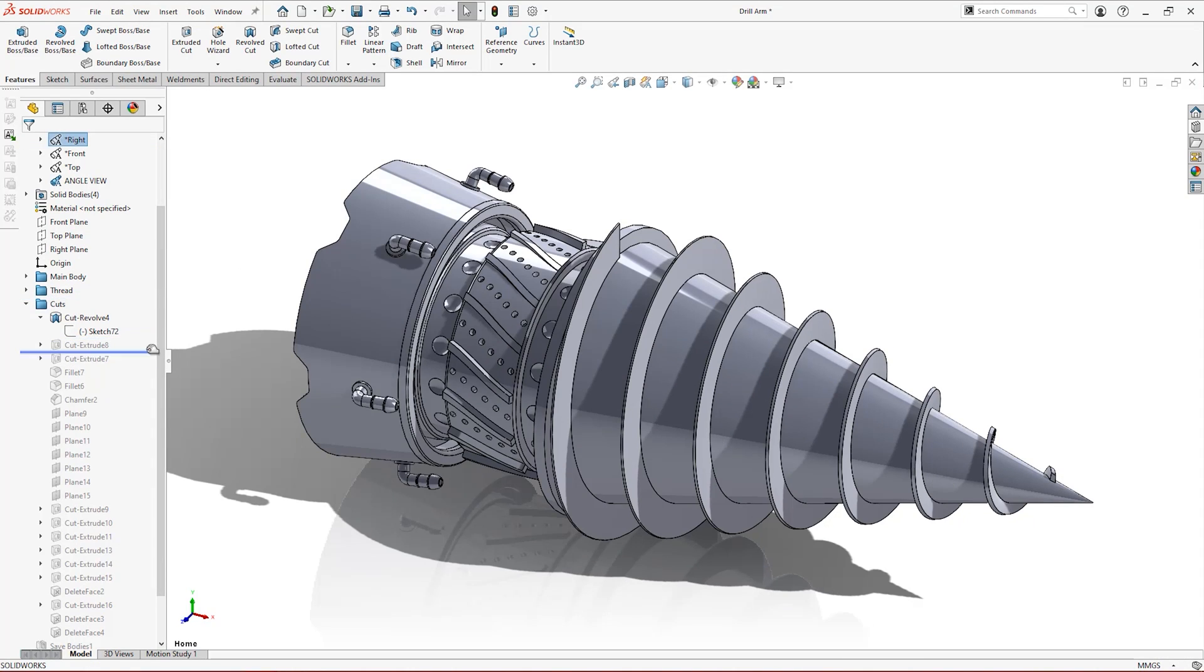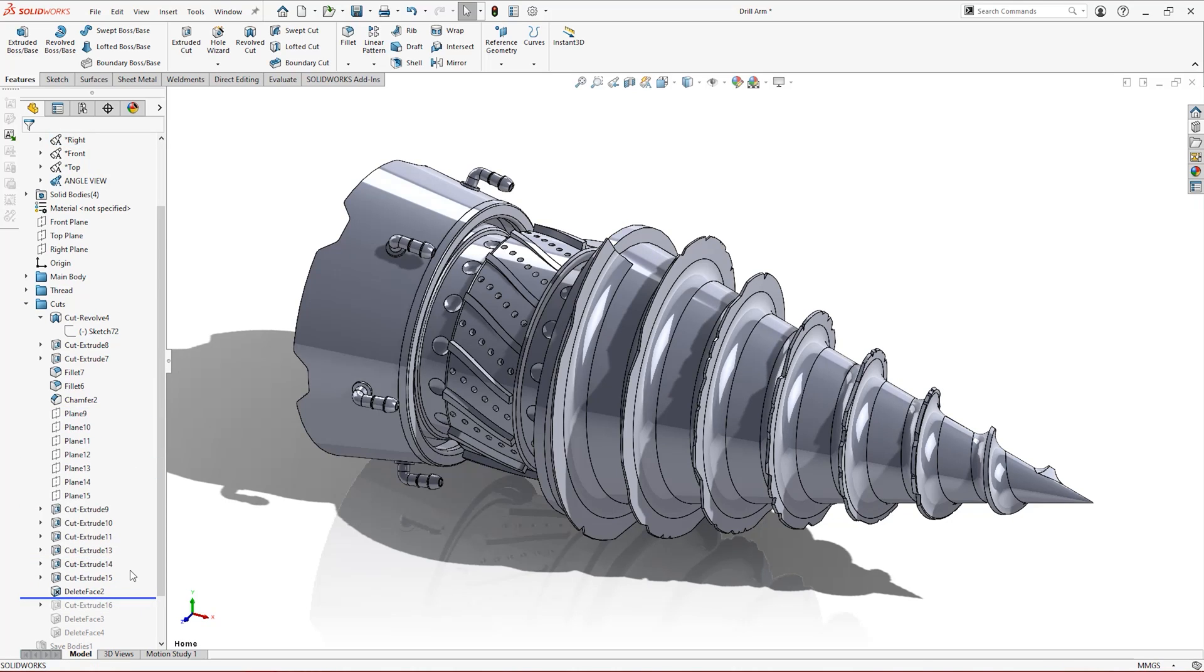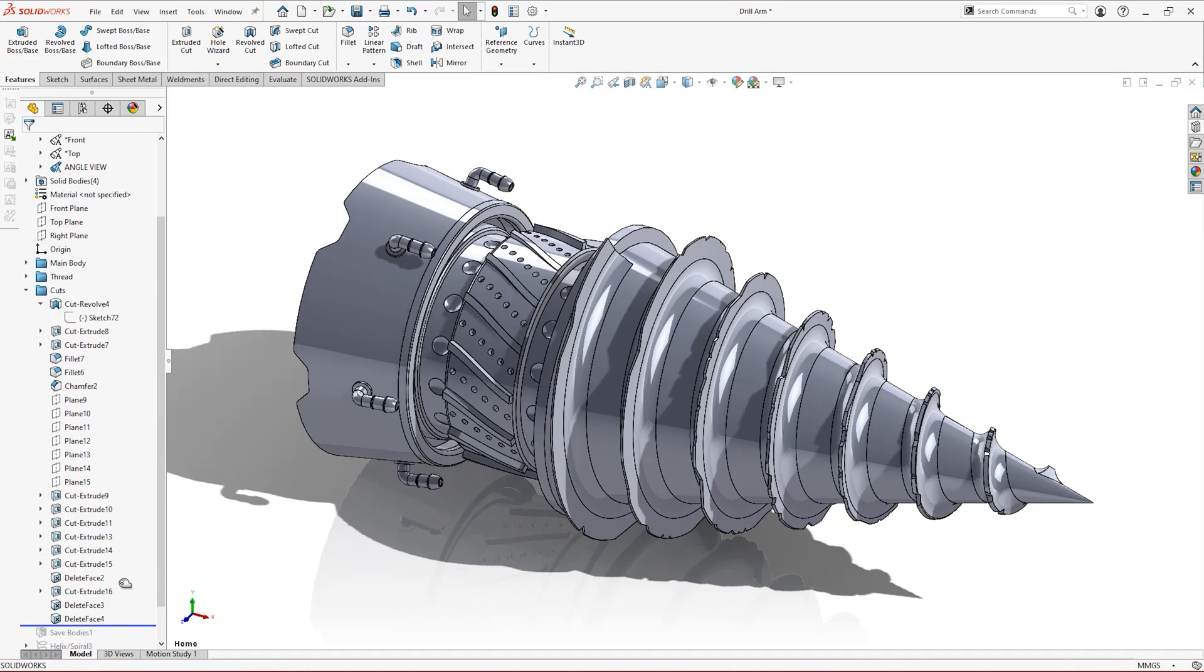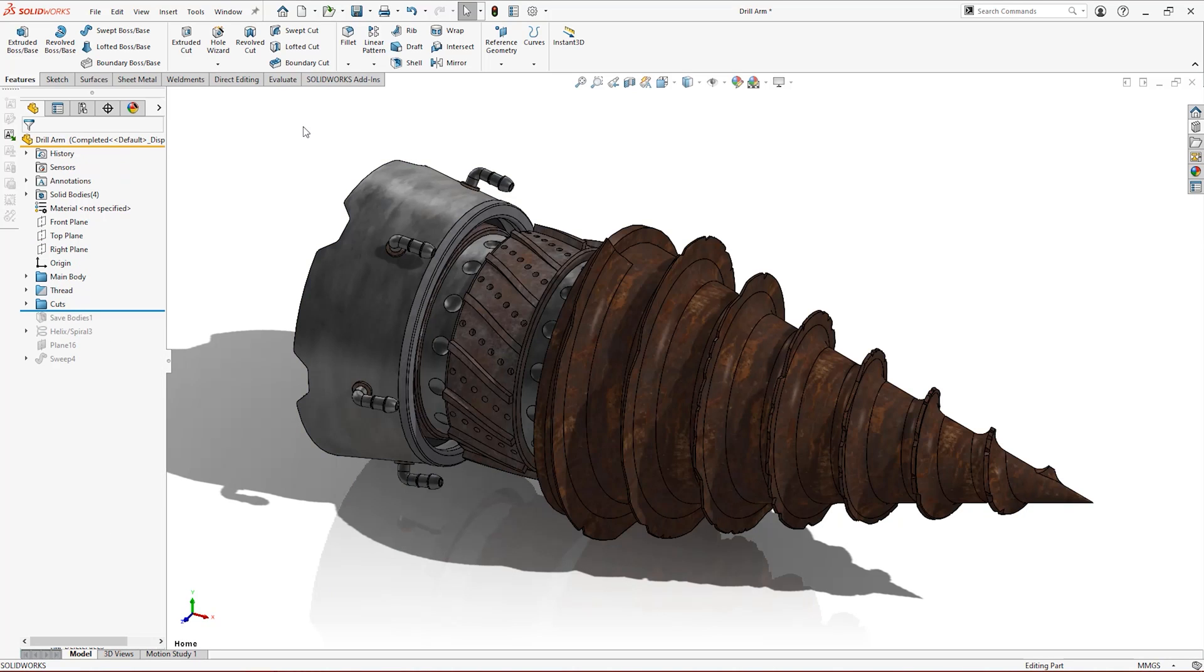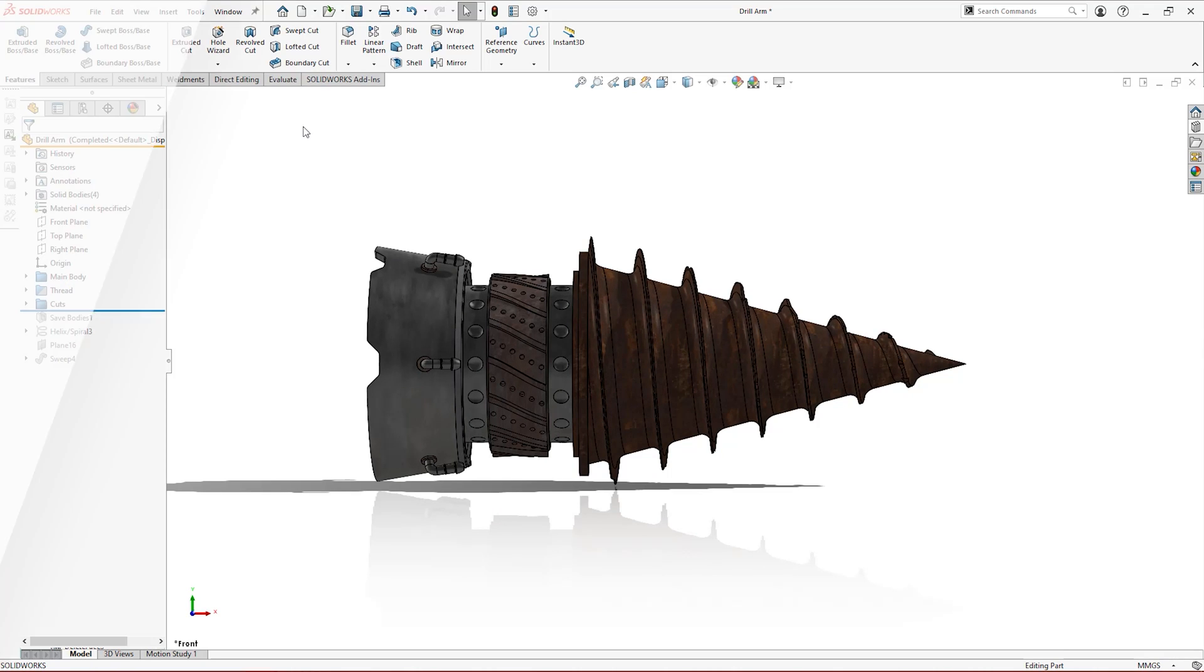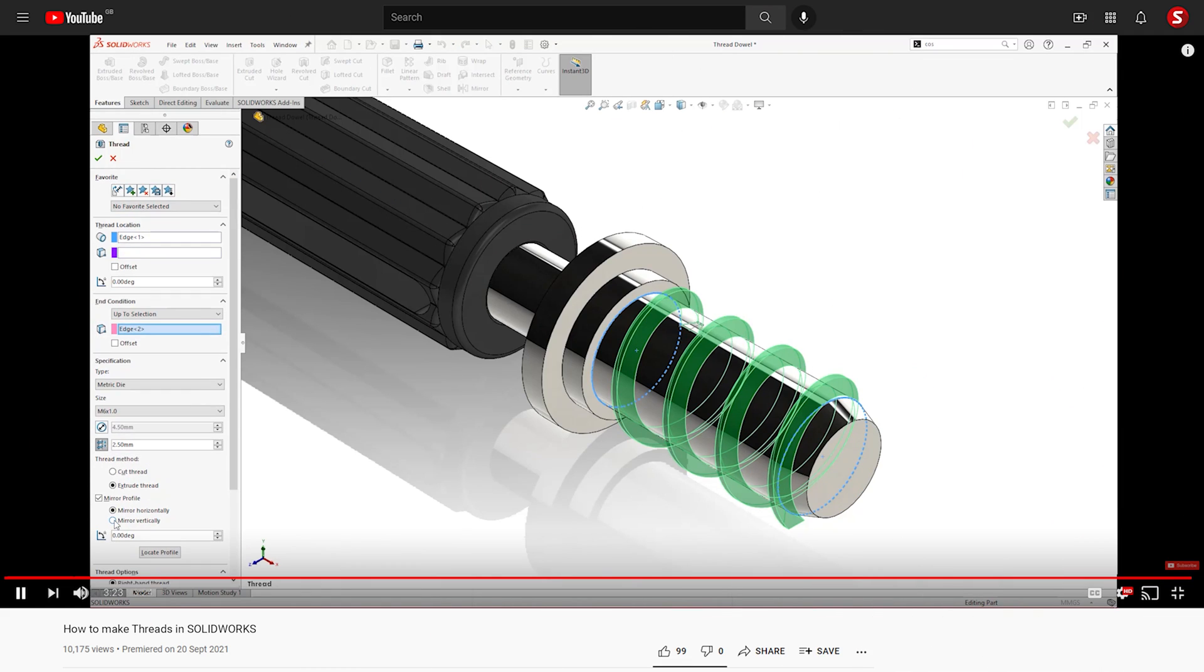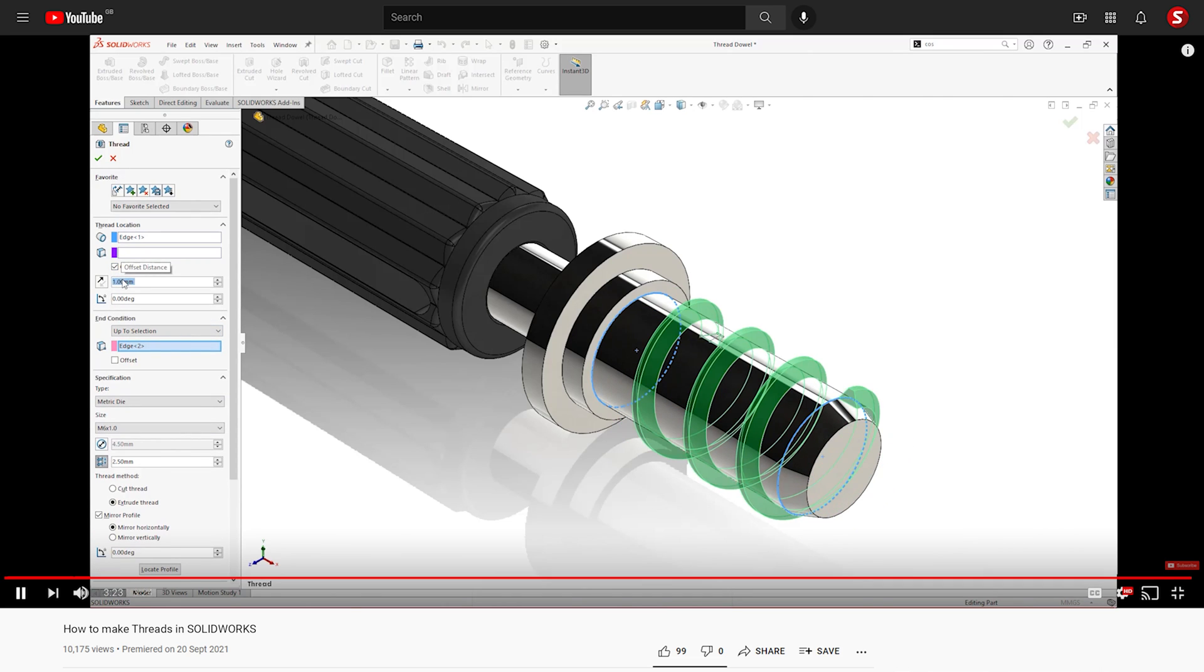As the thread tool will only work with cylindrical bodies, we'll need to employ a helix, reference plane, and a sketch profile to get this thread cut. This method also works for non-tapering bodies, but the thread tool is far more efficient at handling those. Check out our other video to find out how to use it.